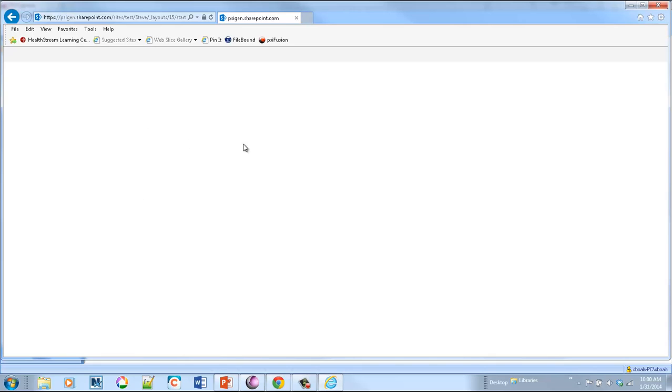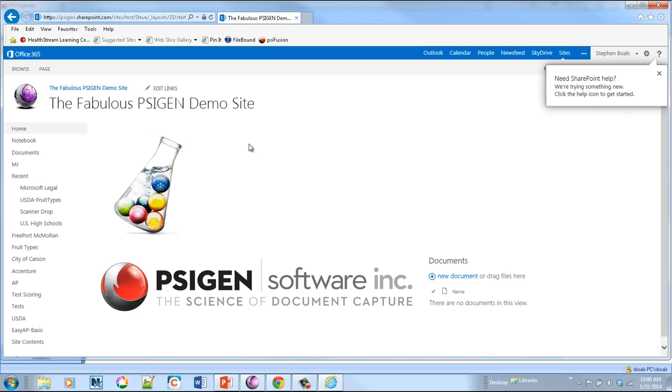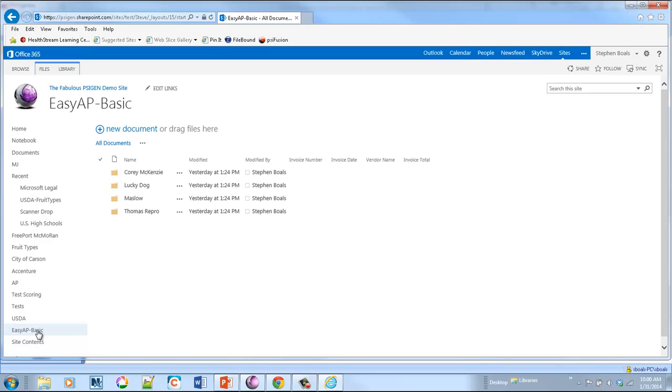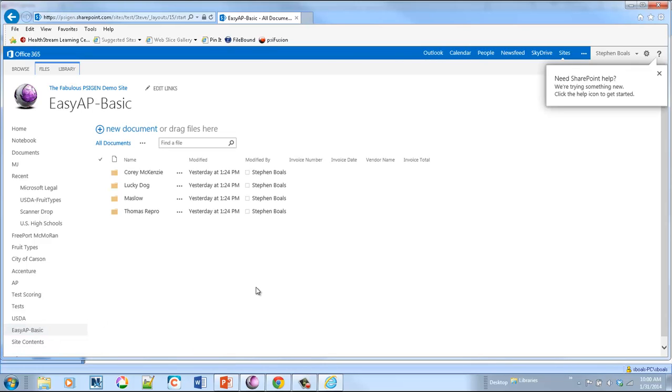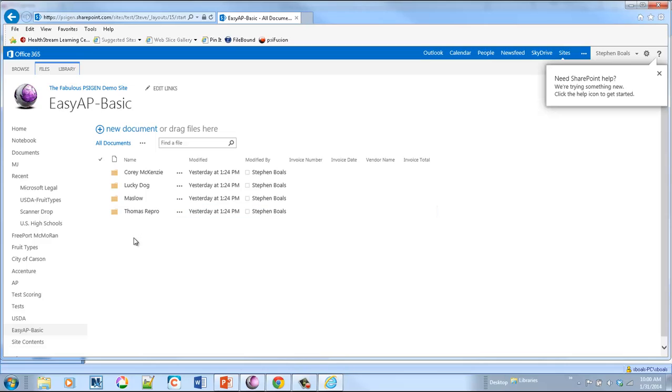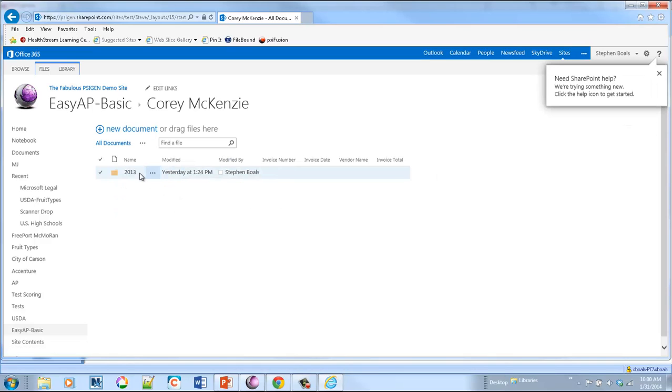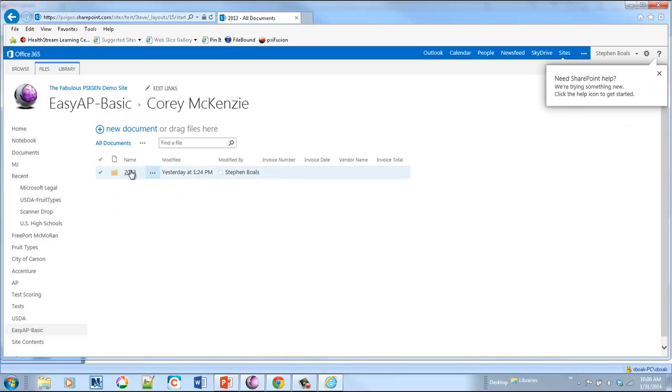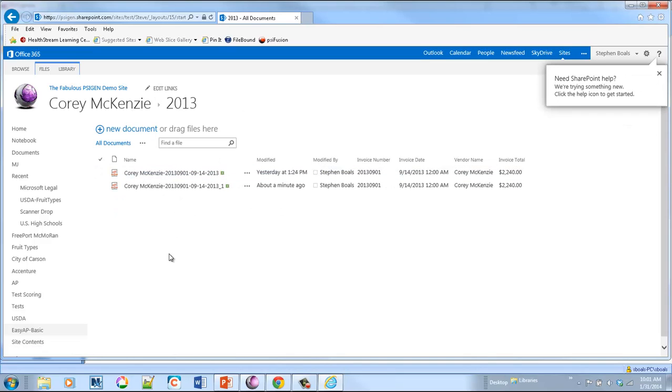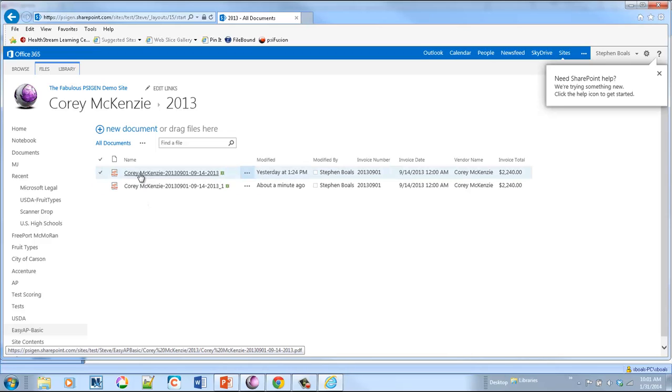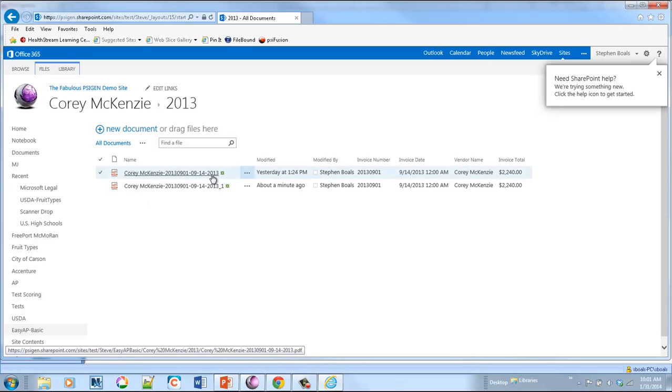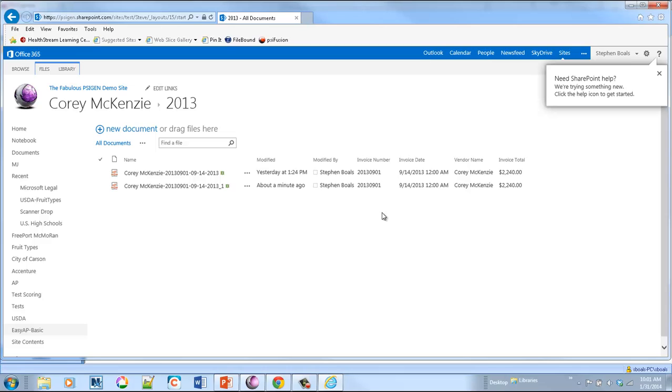So now if I navigate into my SharePoint site, you can see that on the left-hand side, I've got my easy AP. And what I told SciCapture to do, once it captures those invoices, it's going to automatically build folders for the vendor, the year, and then it'll name the file, vendor-invoice number-date, and it populates all the information.